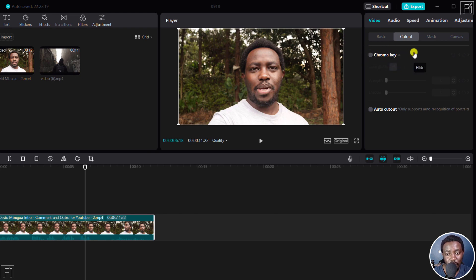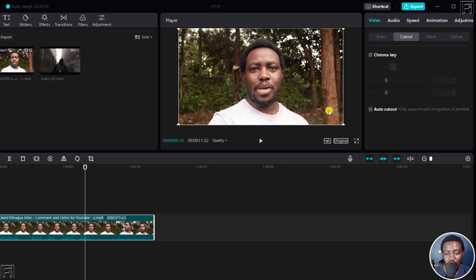Now, when you select that option, you need to have used a green screen for your video. But if you don't have a green screen, then there is the option to use auto cut out.